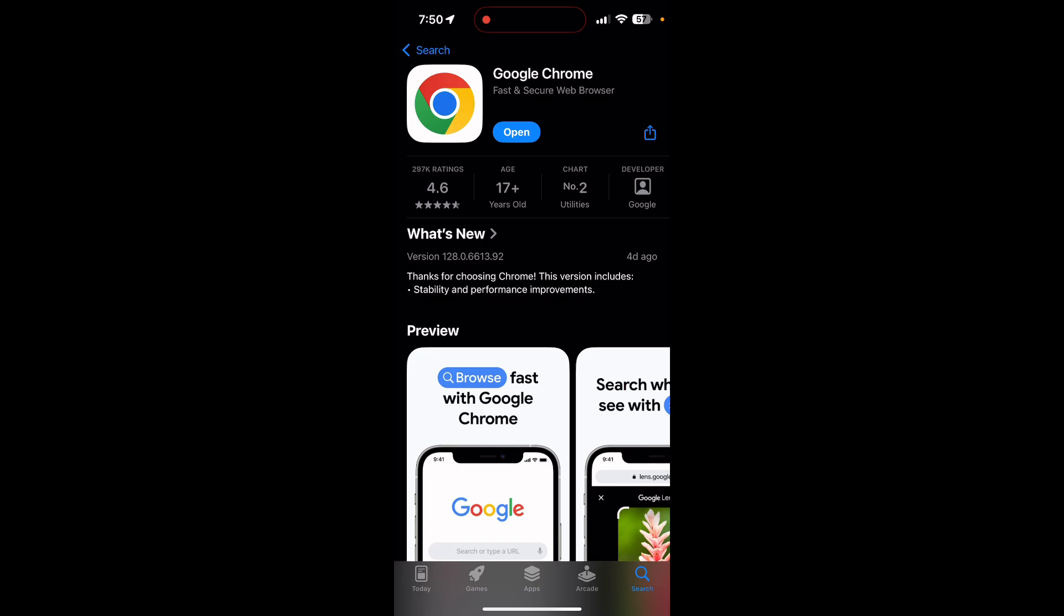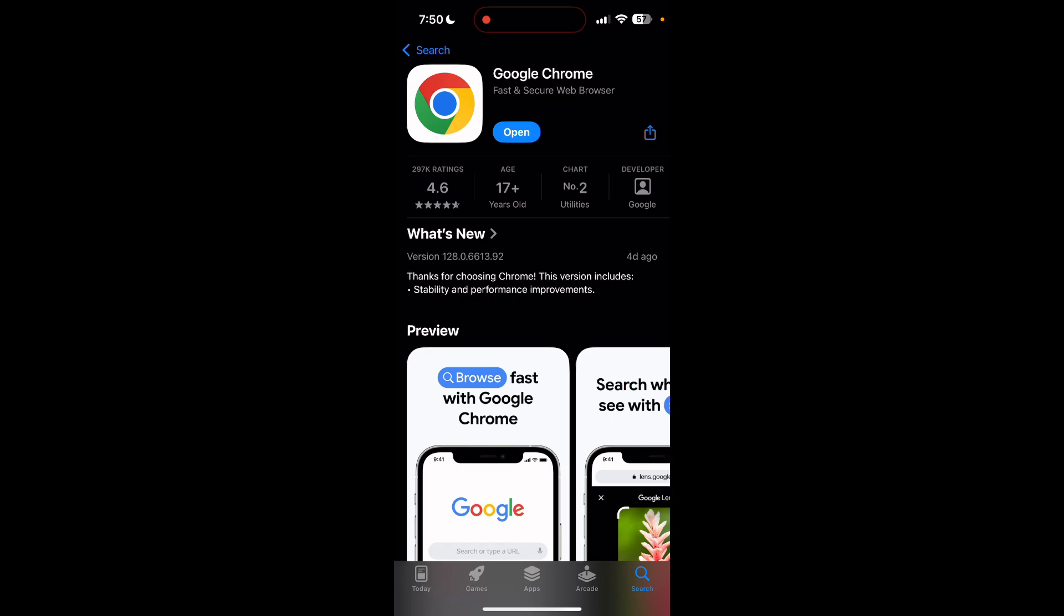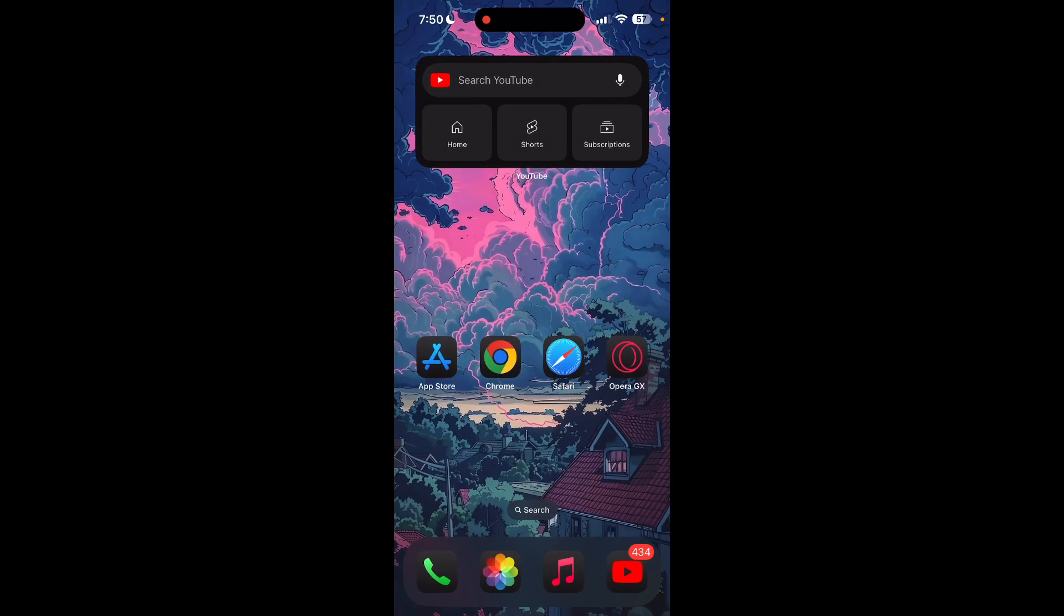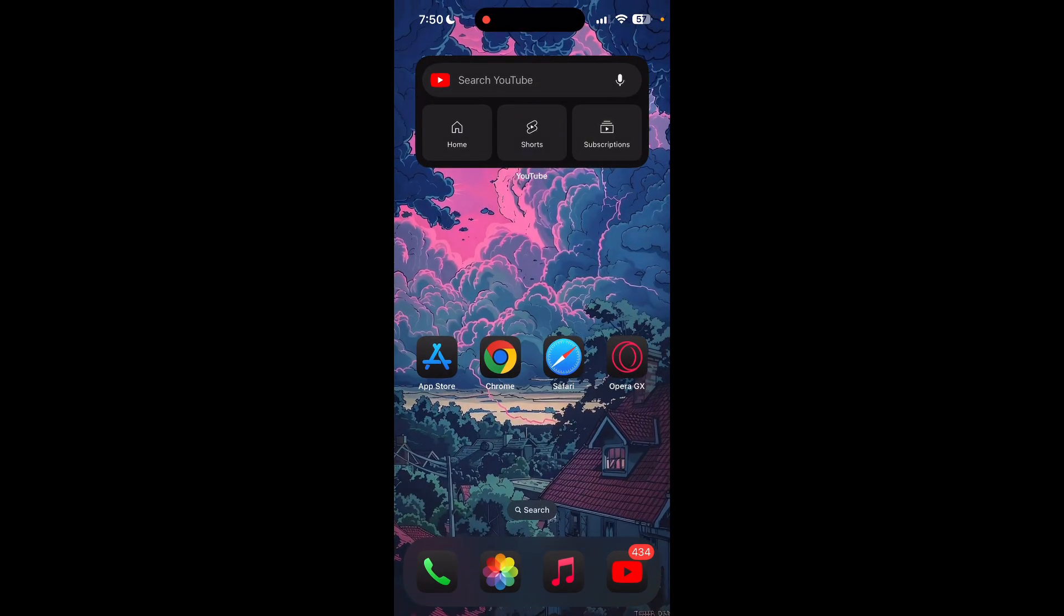If the issue still persists, try accessing the login page using a different web browser or device.